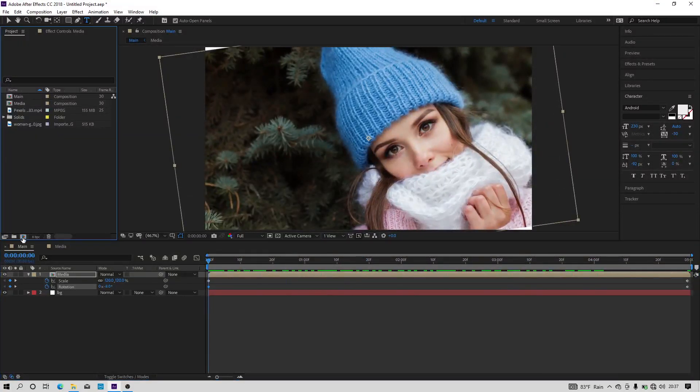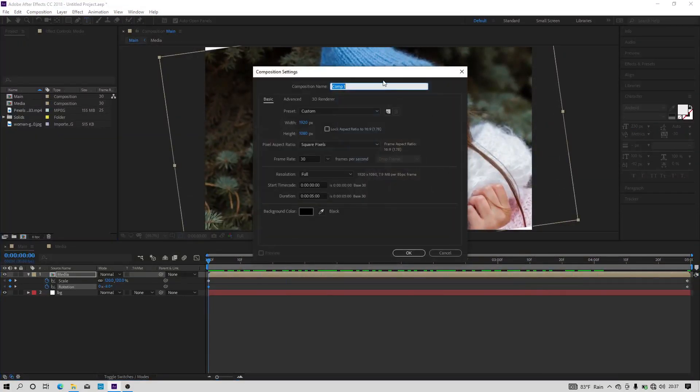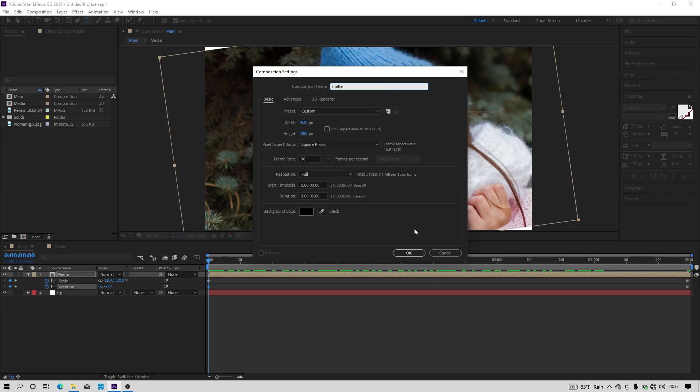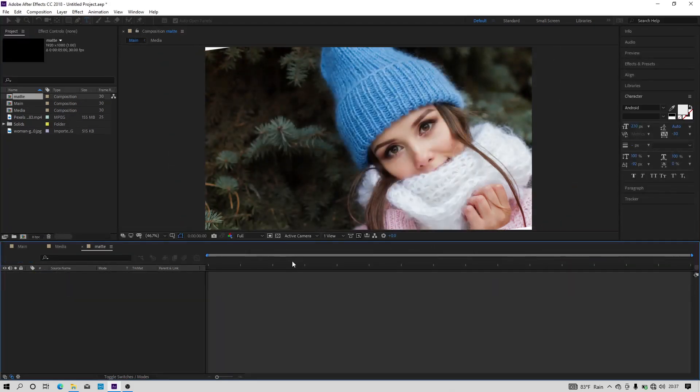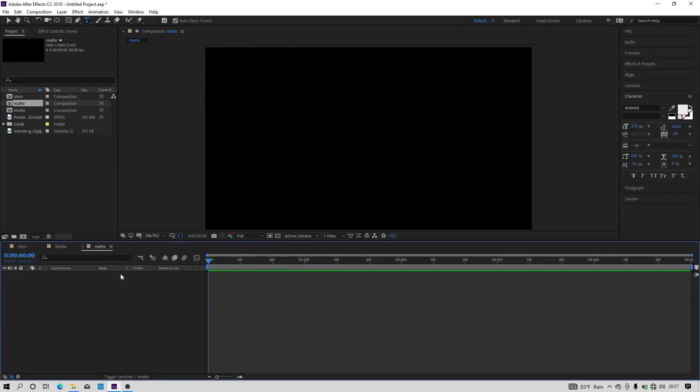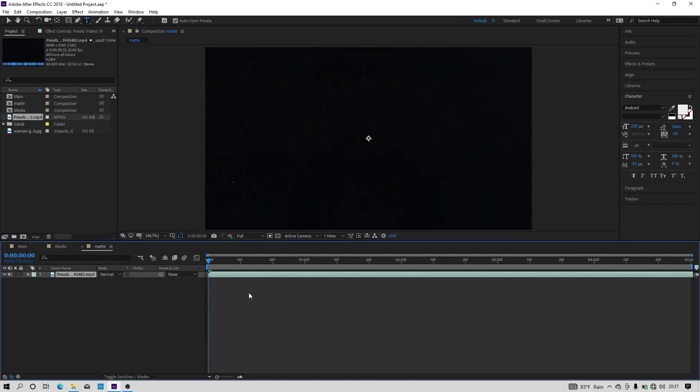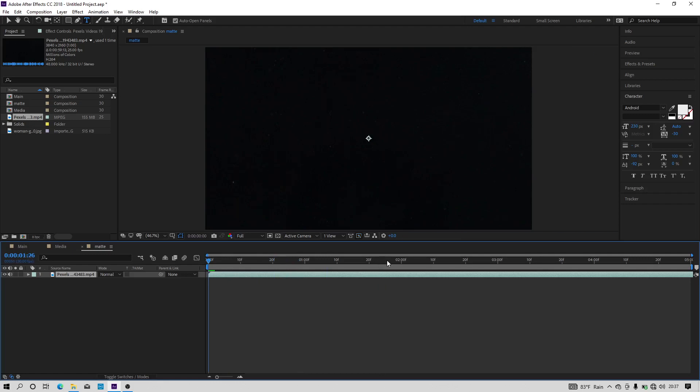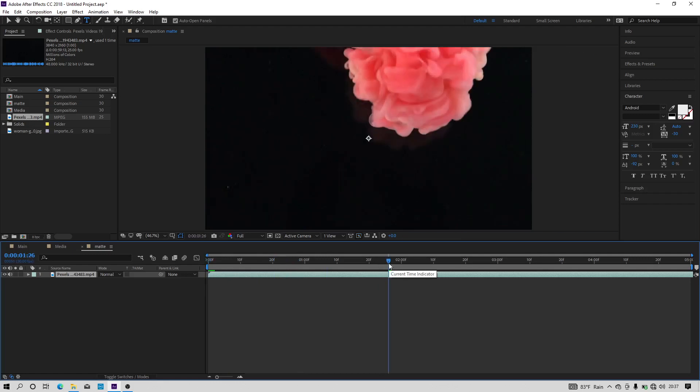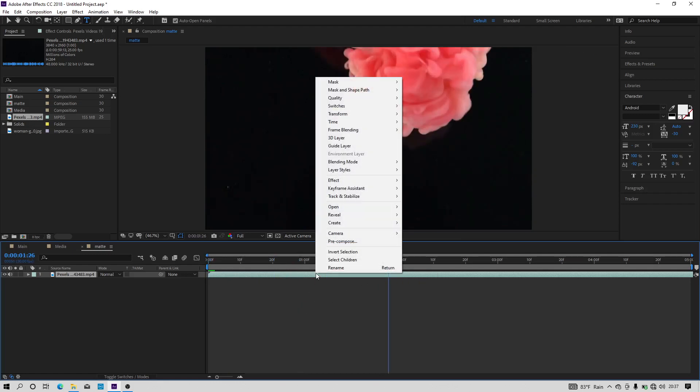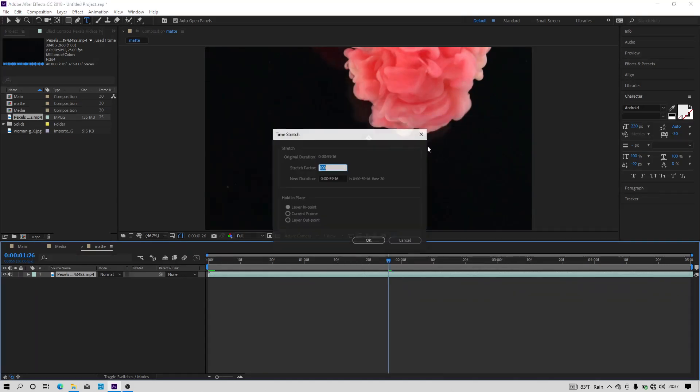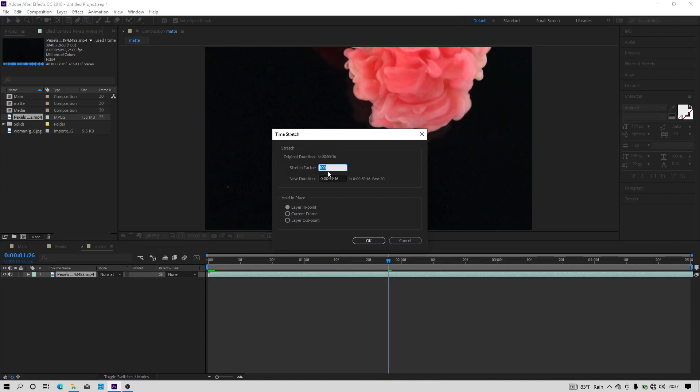Let's create another new composition and I am going to call it as matte and hit OK. So in this composition you should import any ink drop video clip. I have given a link to download this ink drop video clip. Now we have to adjust the speed of this video clip, so just right click on it and select time and time stretch, and we should keep the stretch factor around 15 to make the video clip shorter. Now it is perfect.